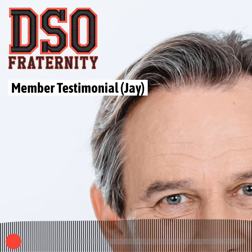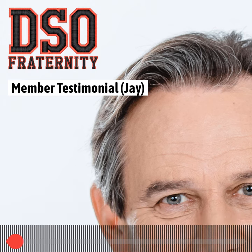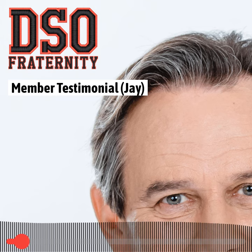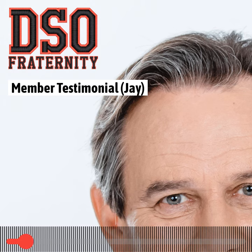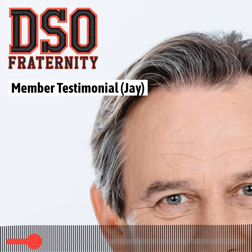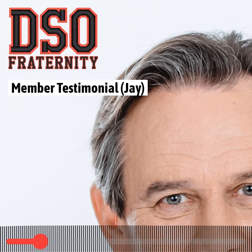Hey, this is Jay Mayer out here in San Diego, and I'm calling to let you know that I can't believe how much having this group, this frat, has helped and changed my life.